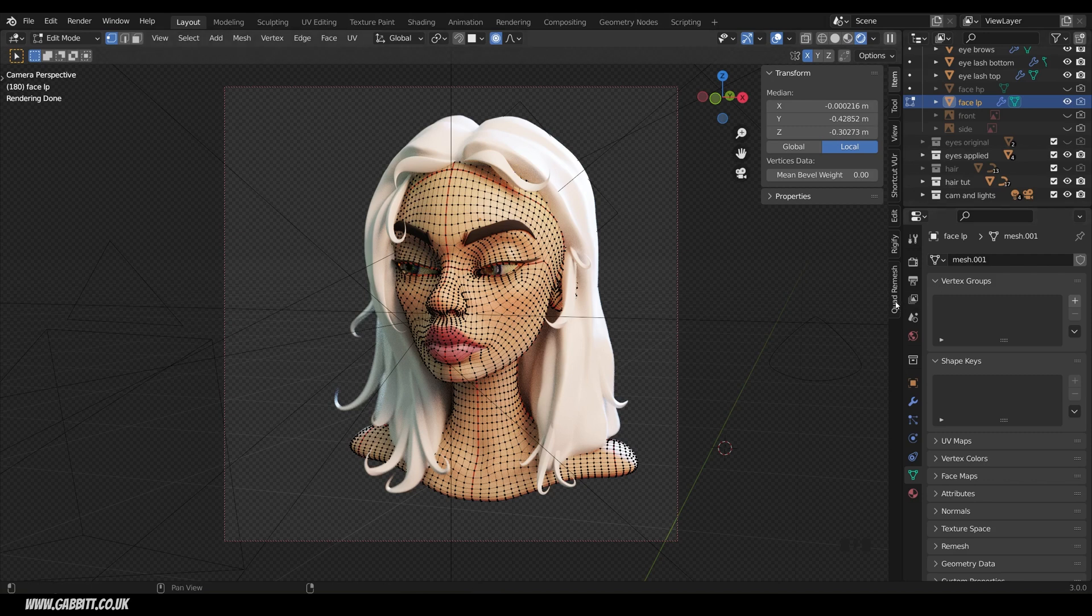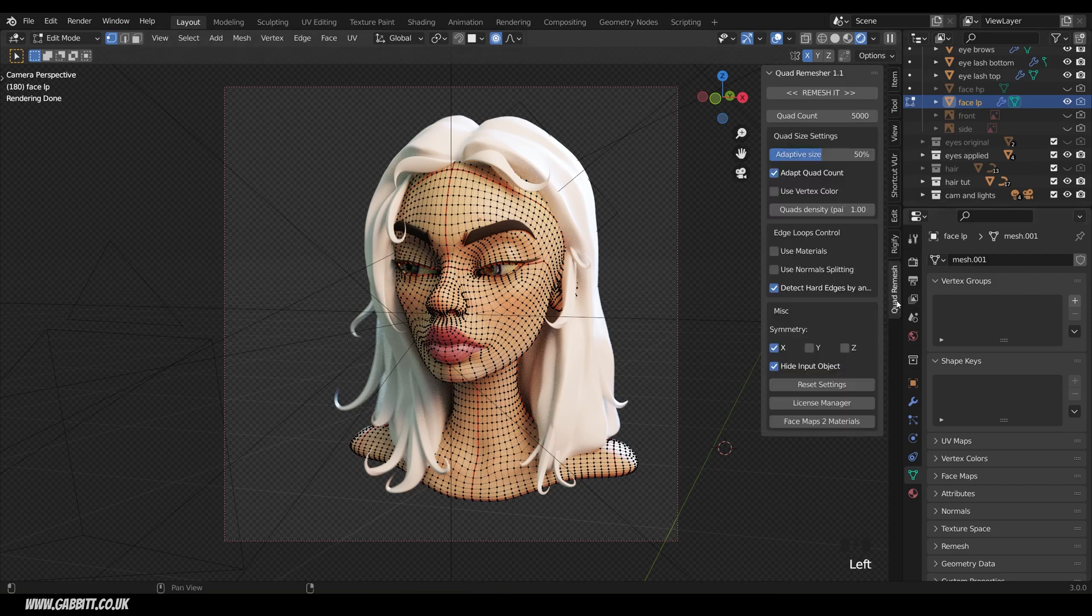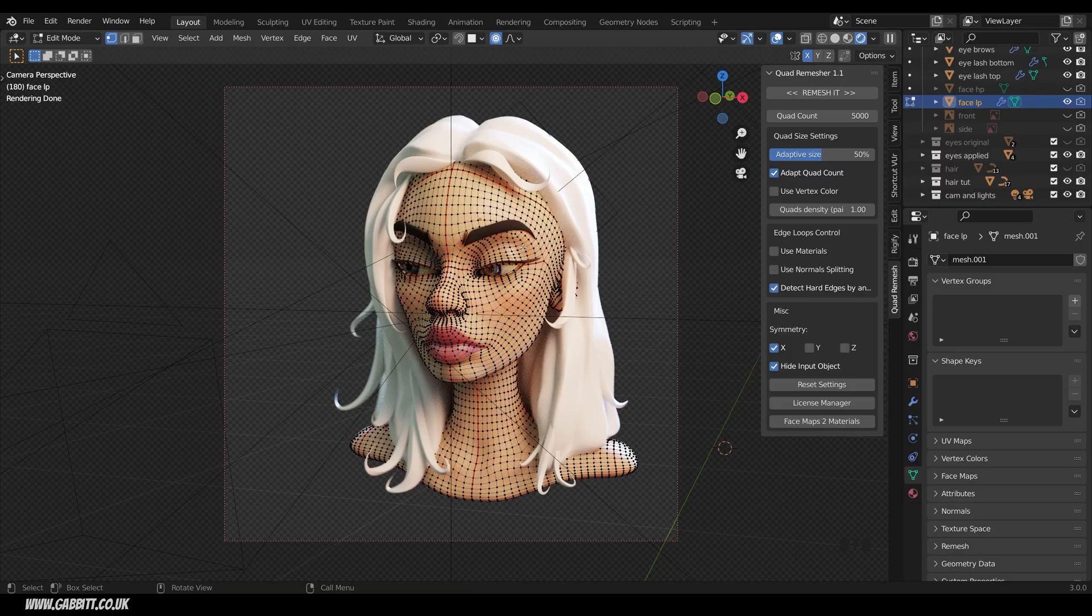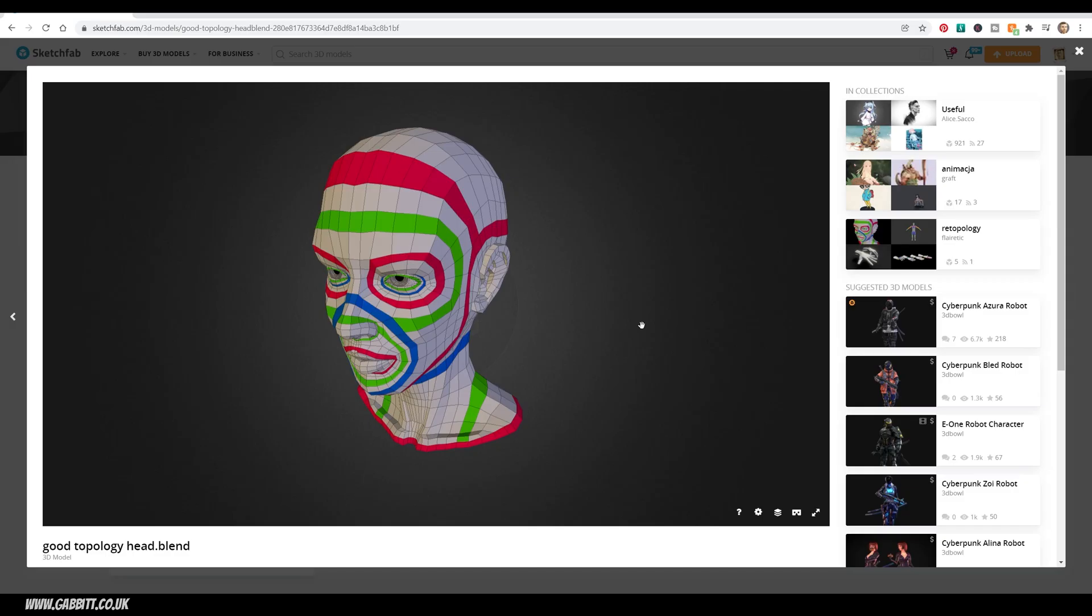The add-on I was using for that was the quad remesher, which is a paid-for add-on. You can get a free program called Instant Mesh, but it really isn't as good as quad remesher. So it's done a half-decent job. Manual retopology at the moment does a better job. So let's go into that now.